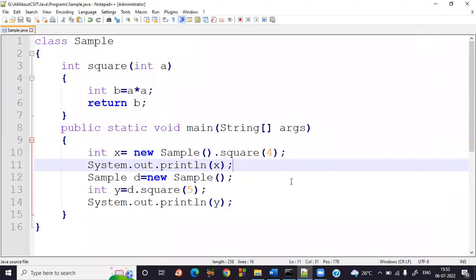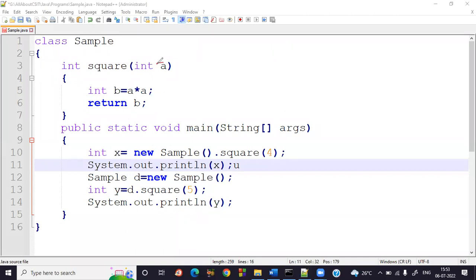Let me clarify some terminology. The argument 'a' declared inside the method — for example, int a in square(int a) — is called a formal argument.